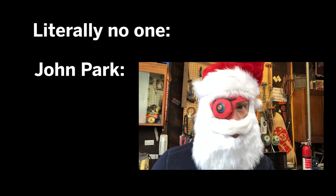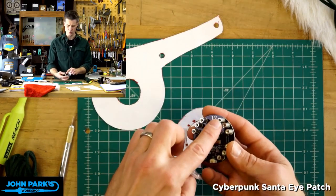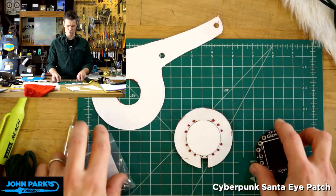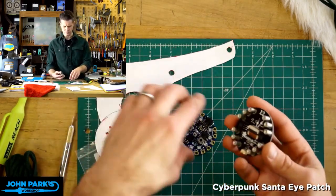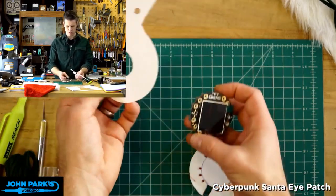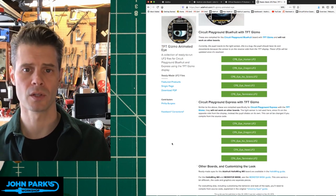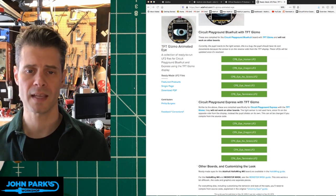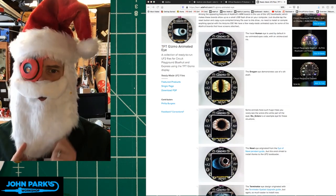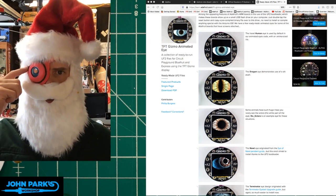Literally no one was asking for this, but John Park has gone full Mad-Eye with the Cyber-Eye Santa mask. The animation runs on a TFT Gizmo for the Circuit Playground Express and there's a design template for an eyepatch-style holder for the circuit and the battery. There are a number of eye animations to choose from: Human, Dragon, Newt, or Terminator. Add a beard and you're ready to bring more terror to the holiday than even Krampus could muster.